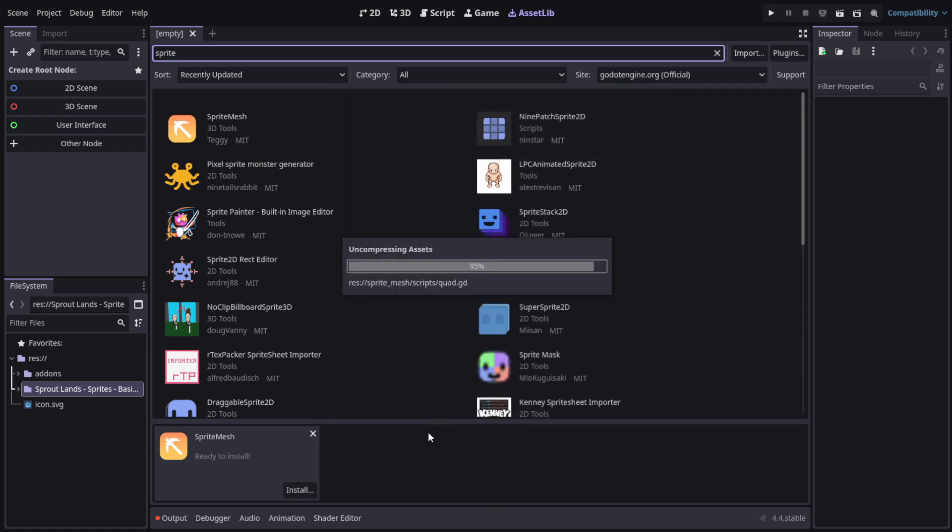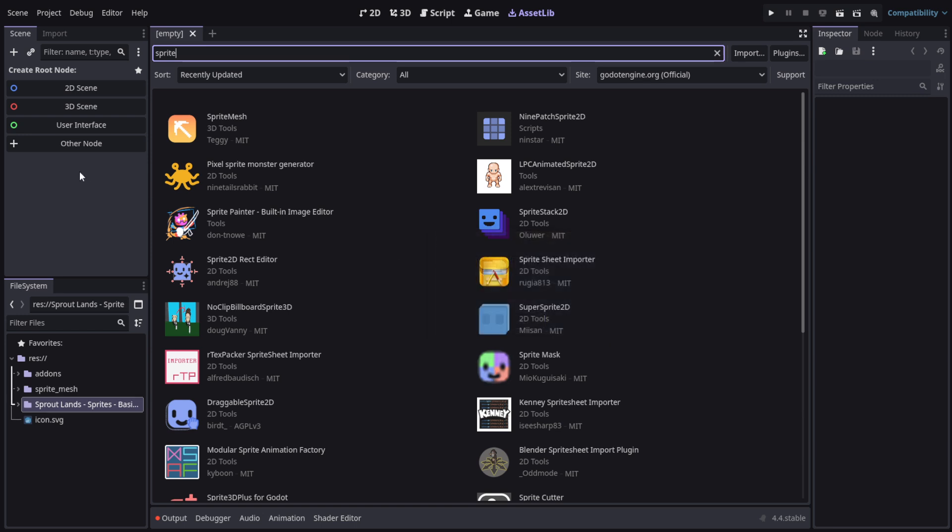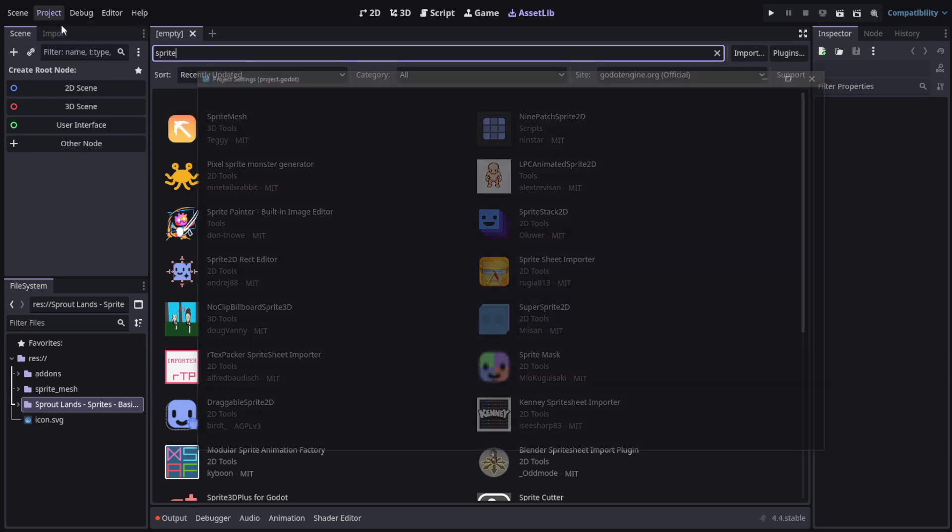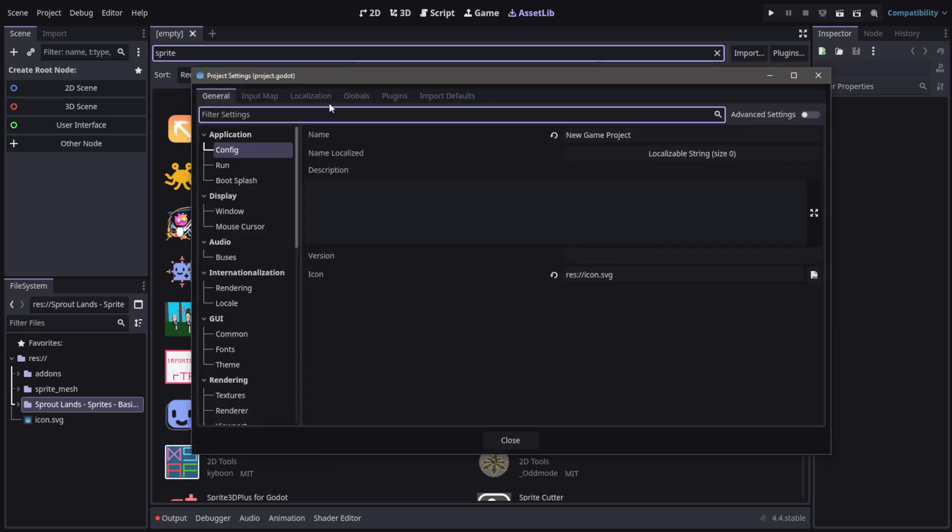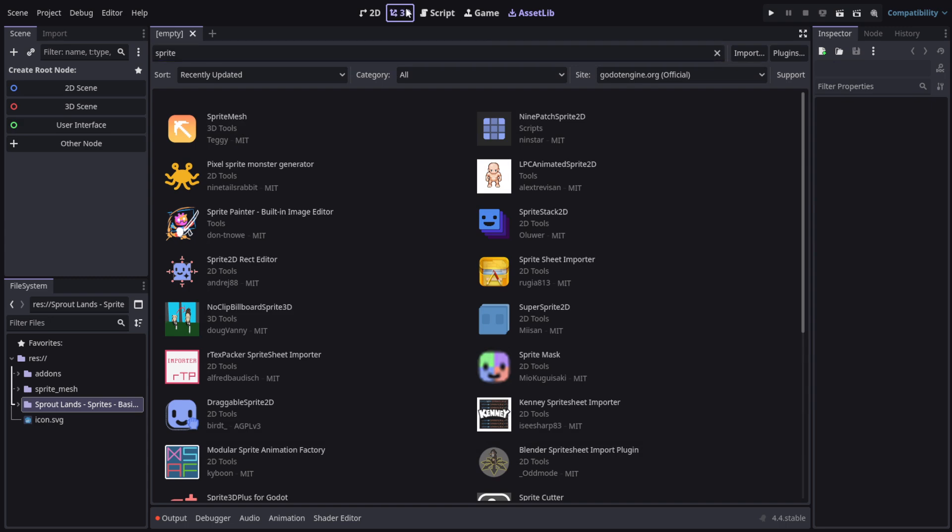Hit install to install it. It doesn't need to be activated, but still, whenever you install an add-on you should check the plugin section in the project settings. Close it and let's go to 3D.